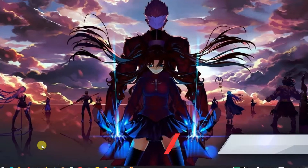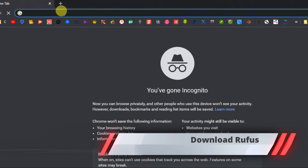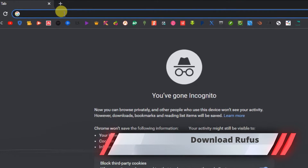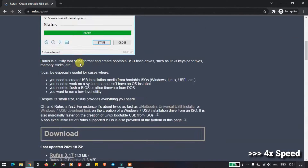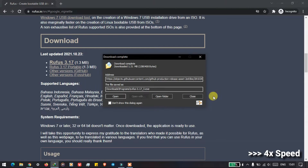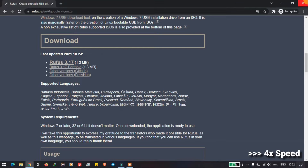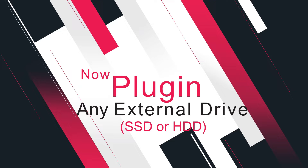Now we'll download Rufus — this will allow us to burn the Windows ISO file onto the external drive. Next, we will plug in an external drive.